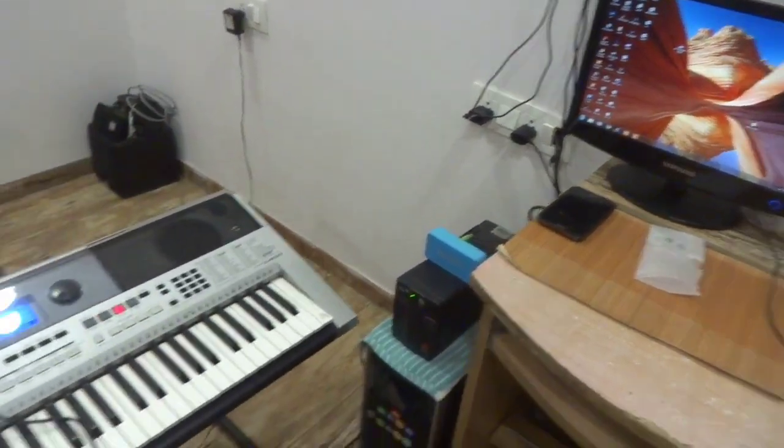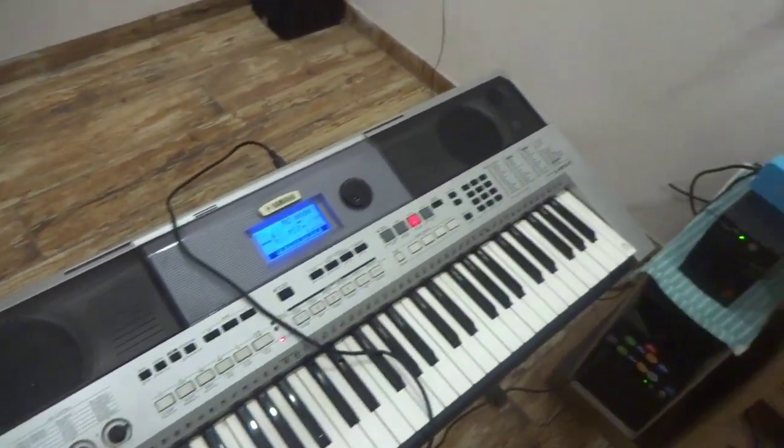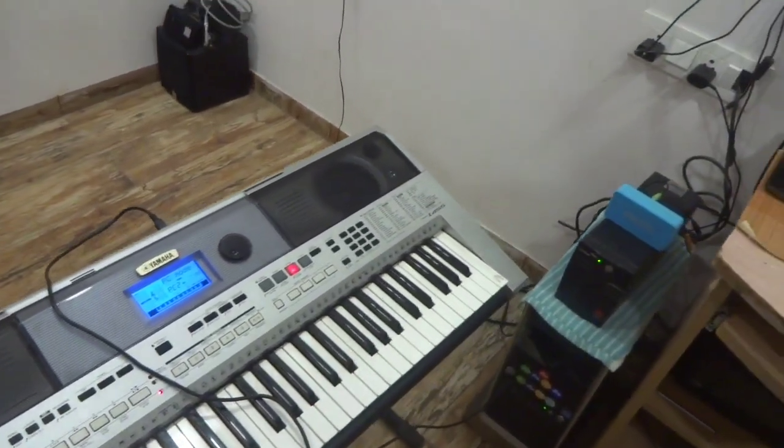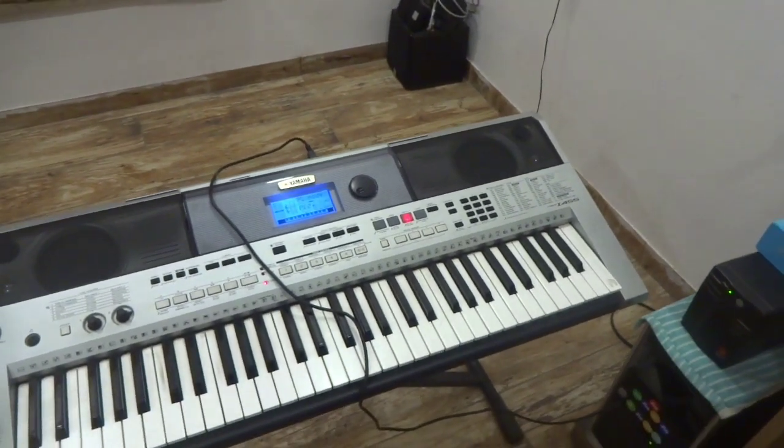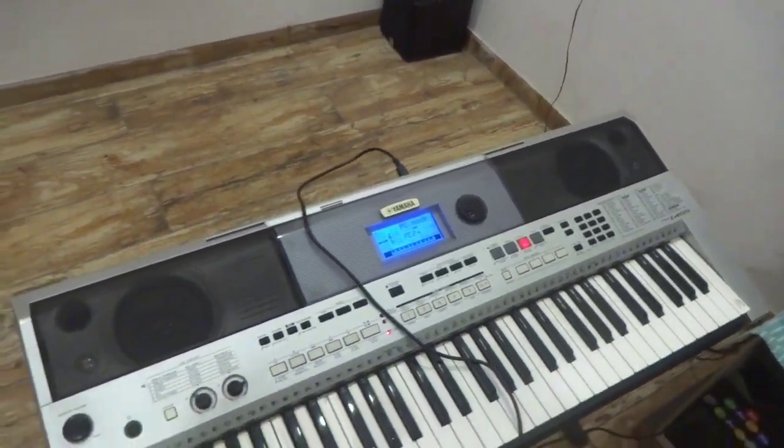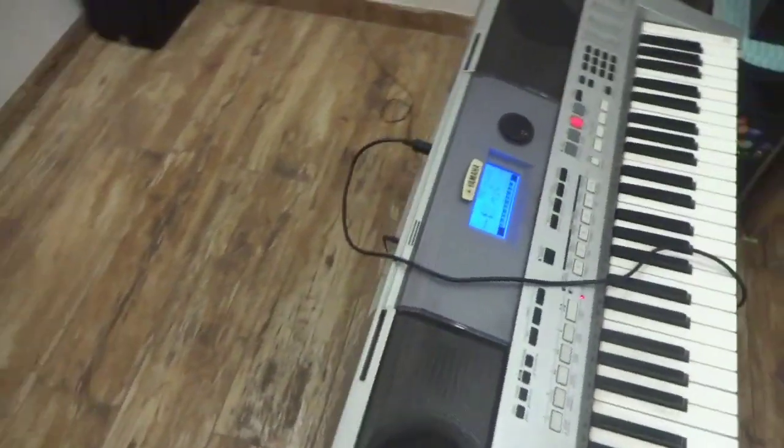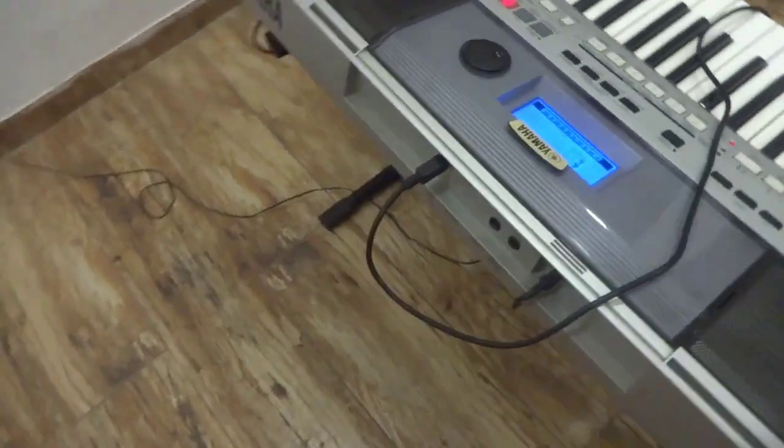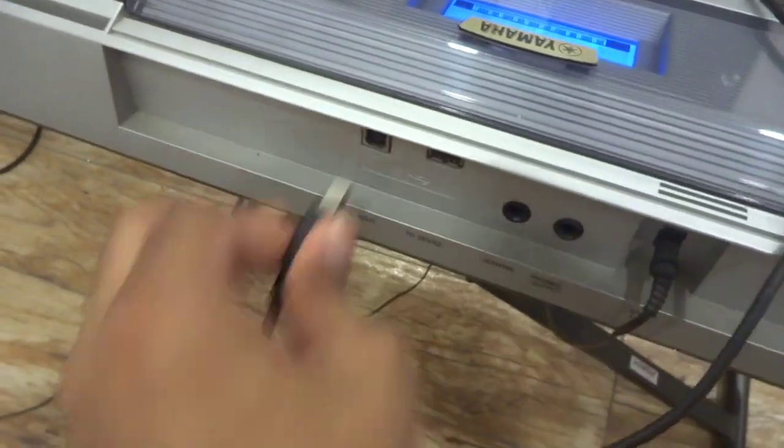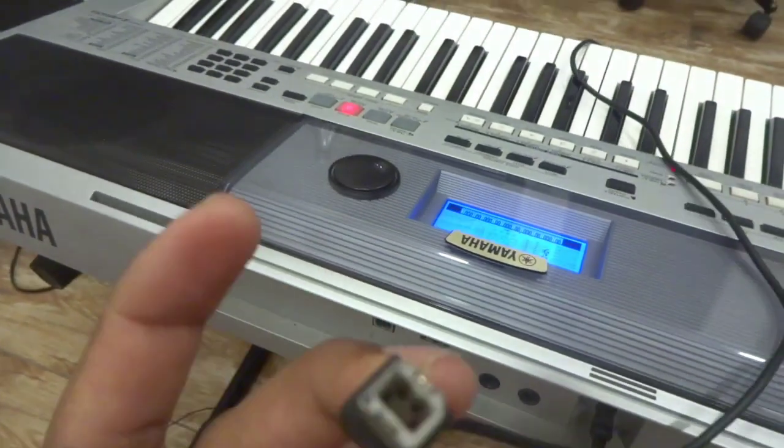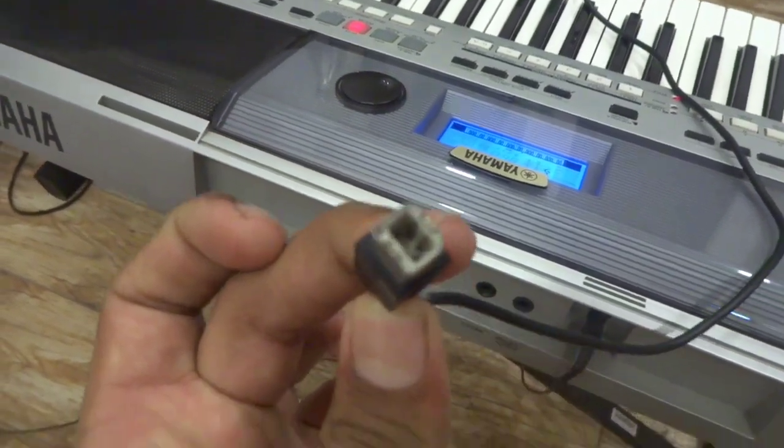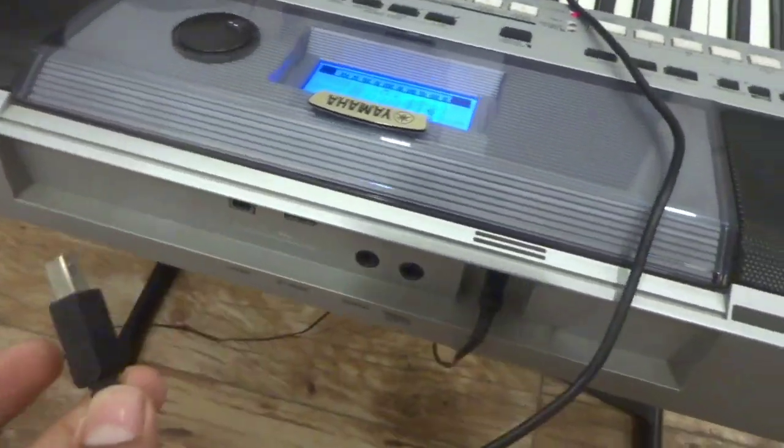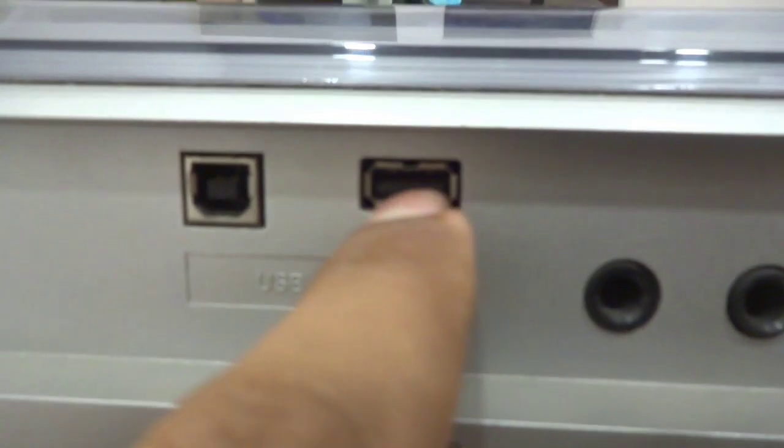Today I will tell you how to connect your keyboard to your computer easily via a simple printer cable or USB cable. For this, all you need is this simple printer cable. One end of this cable is like this, as you can see here. For this unit, you don't need to connect into this port.